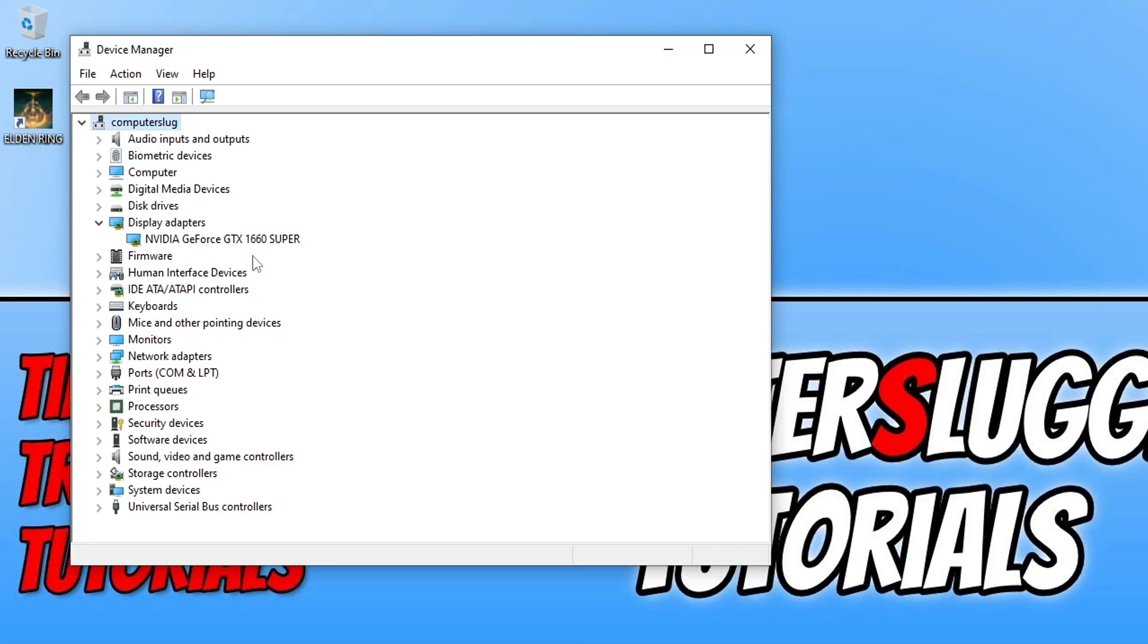So as you can see I have a GTX 1660 Super which means I need to go to the Nvidia website and download the driver for the GTX 1660 Super. I will pop all the links in the description below to AMD, Nvidia and Intel where you can grab the driver for your graphics card.